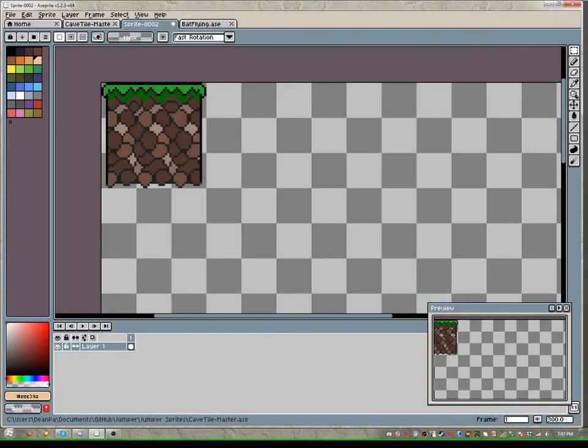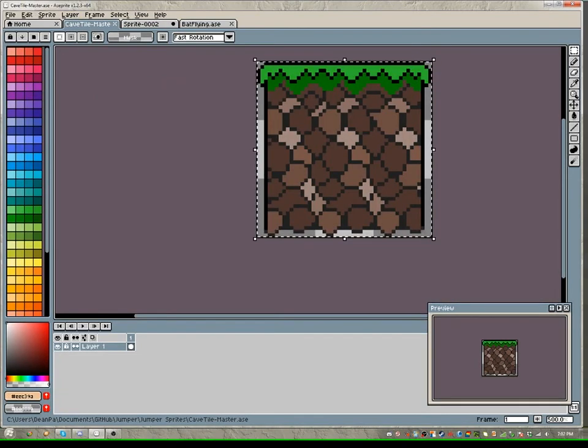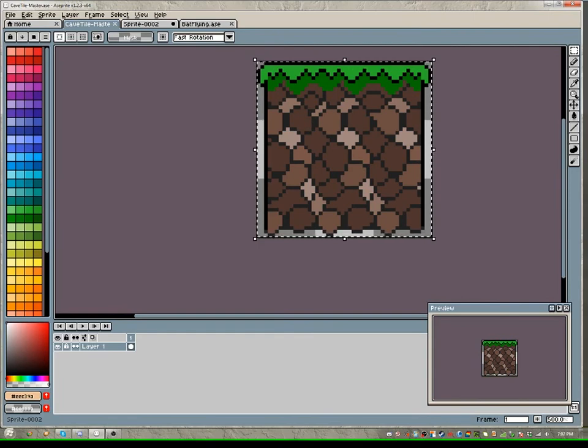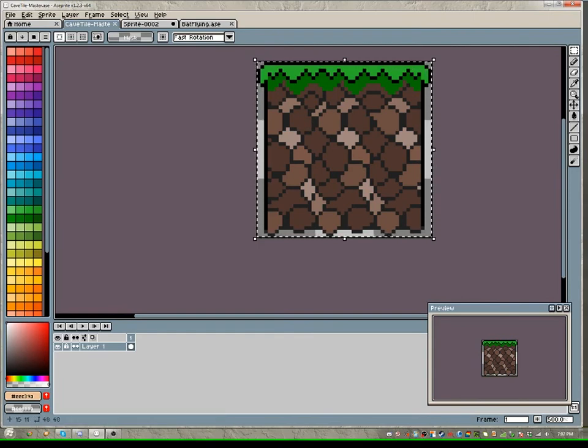Hey guys, how's it going? Last time I told you guys I was going to be working on a tile set for the game.